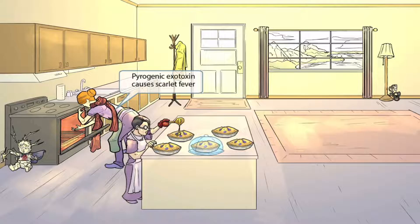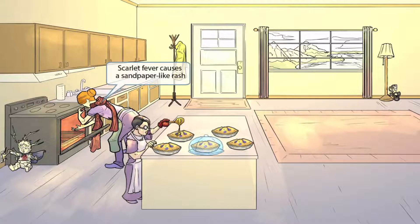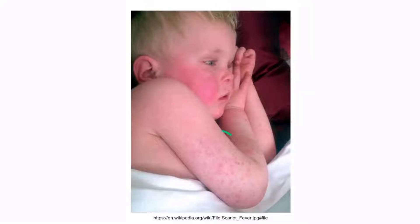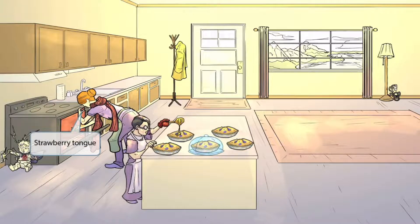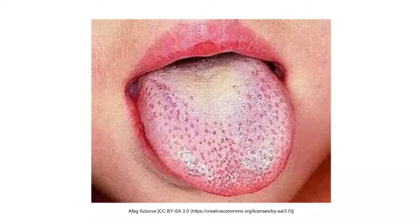The next toxigenic disease is scarlet fever, also caused by pyrogenic exotoxin. To represent this, we've shown a woman wearing a scarf — scarf sounds like scarlet fever. One feature of scarlet fever is a sandpaper-like rash; to help you remember this, we've shown pie crumbs on the scarf that look like little pieces of sand. The fact that the scarf is red and around her neck should help you remember that another feature is pharyngitis — a red scarf around the neck, just like pharyngitis causes a red swollen pharynx. Finally, she's munching on a strawberry to help you remember that scarlet fever causes reddening and swelling of the tongue, also known as strawberry tongue.